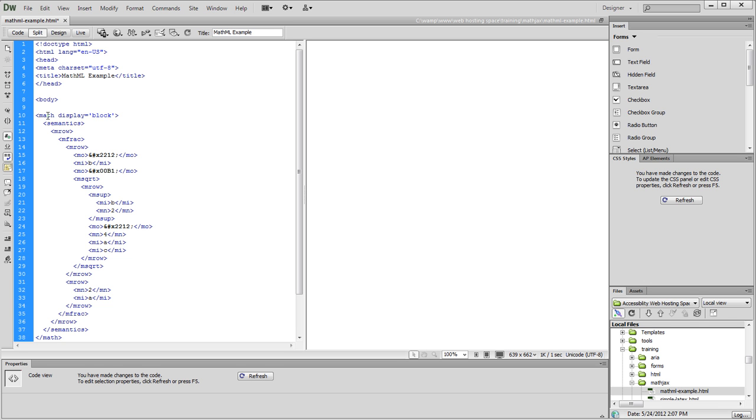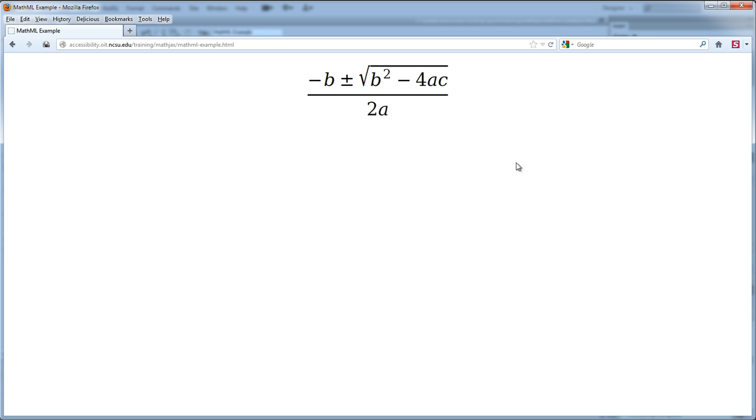And even before I add in the calls to the MathJax libraries, if I save this document now, this will work in Firefox and in Opera and in Safari. So let's see what that looks like. So here's how that page looks in Firefox just by sticking the raw MathML in my page without ever even needing to call MathJax.